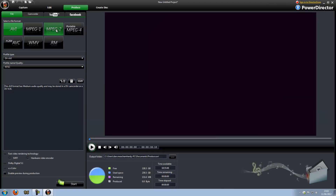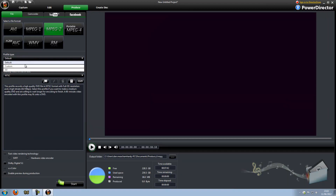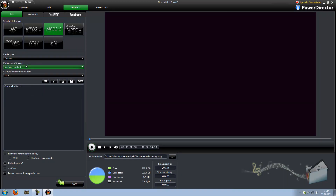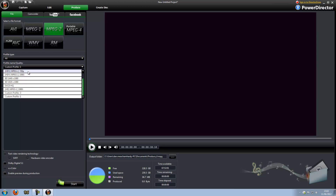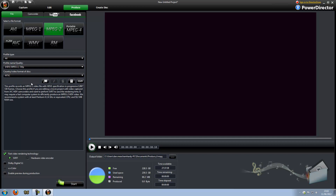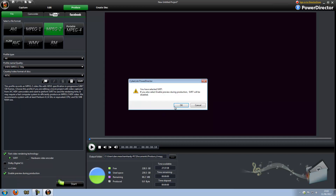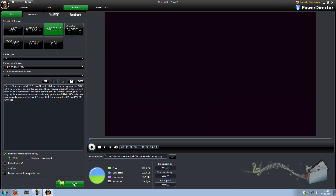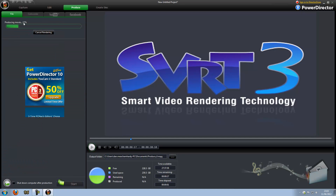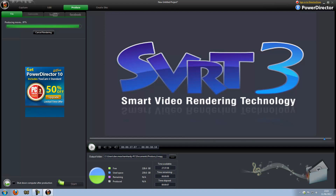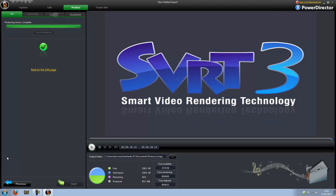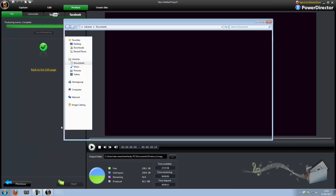And then for produce, I just go on MPEG-2 and I go on HDV MPEG 720p, and then I just start. It renders pretty quick. There's the rendering done and I'll show you the finished product.